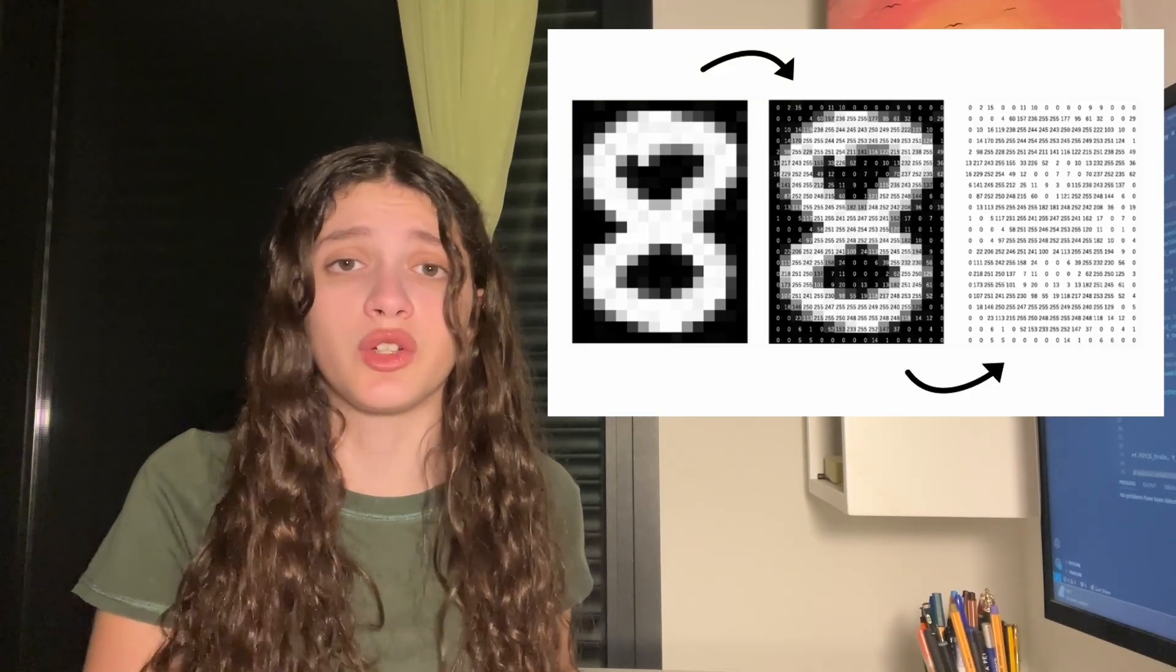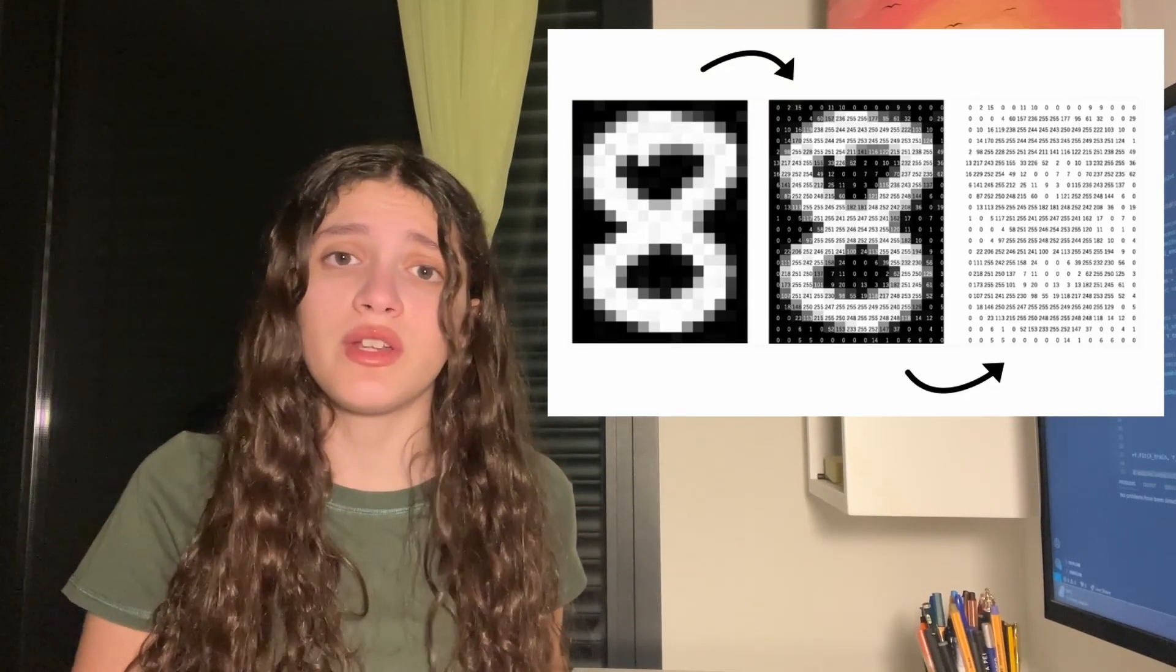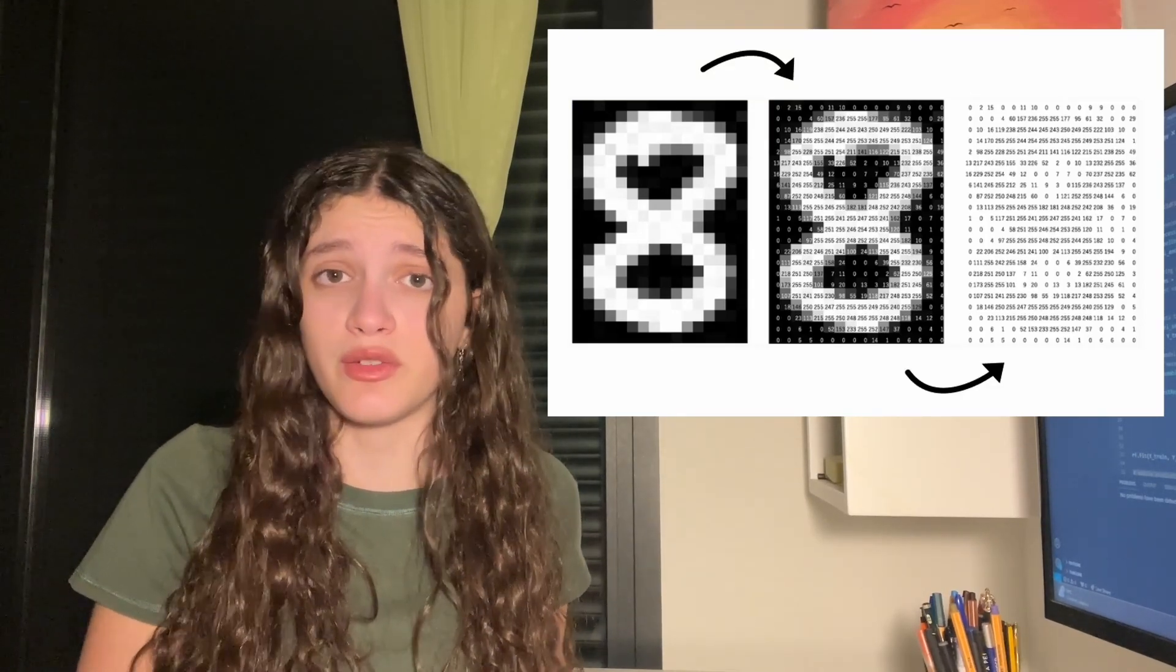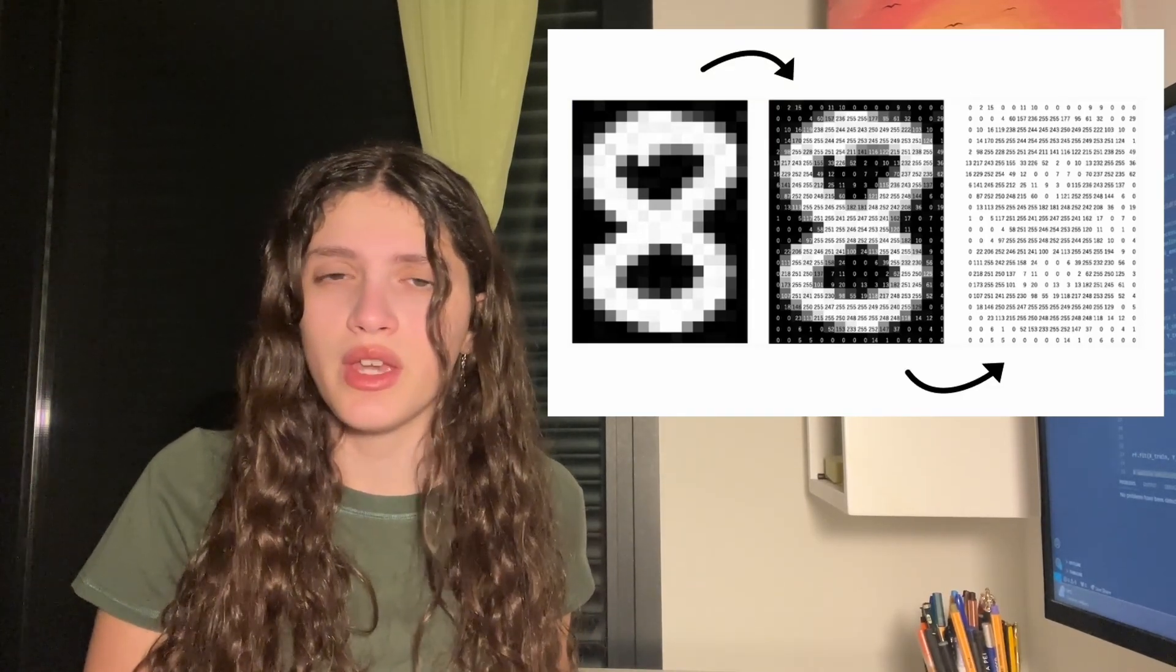However, a computer doesn't process information, doesn't process images in that way. For it, what these images are is just a grid with different pixels with different values.